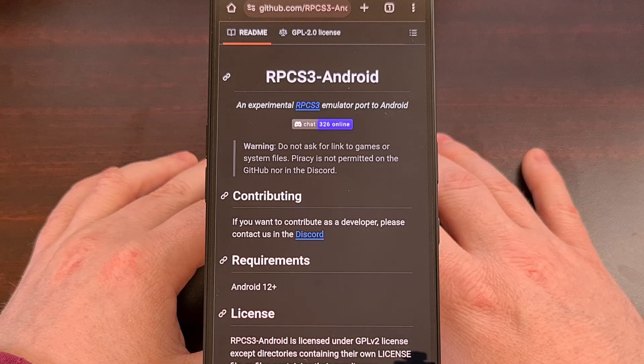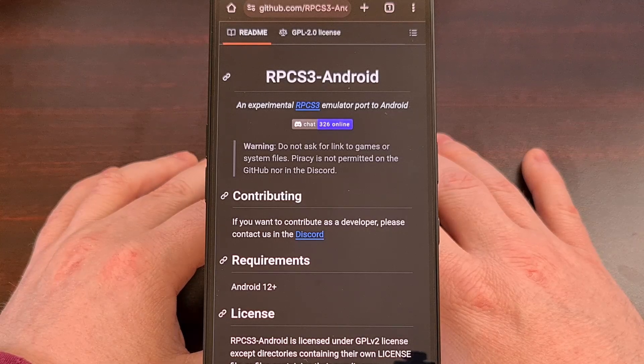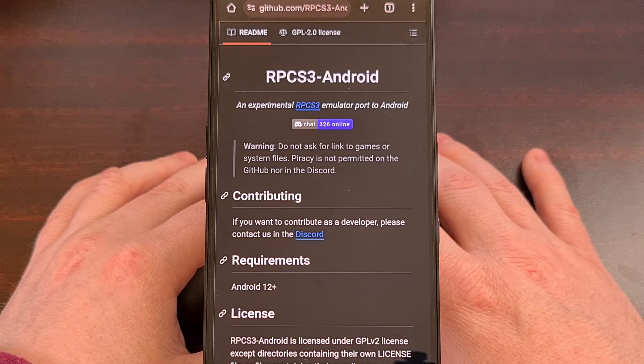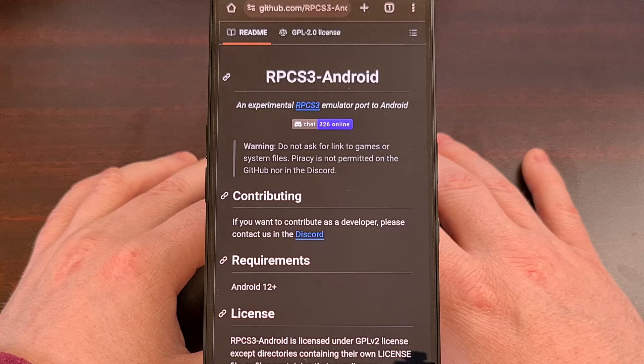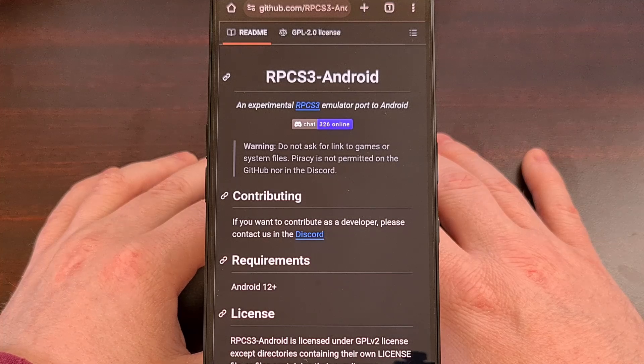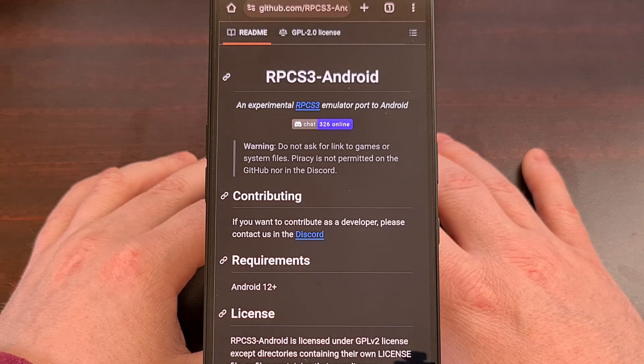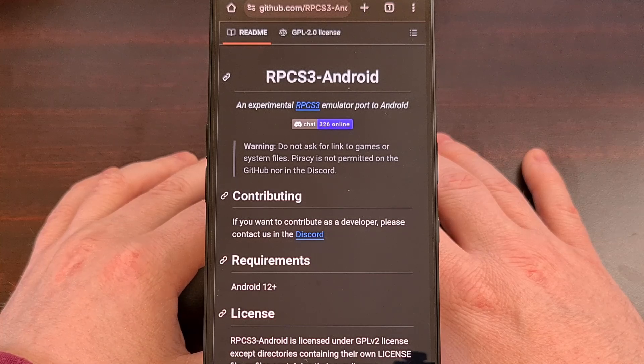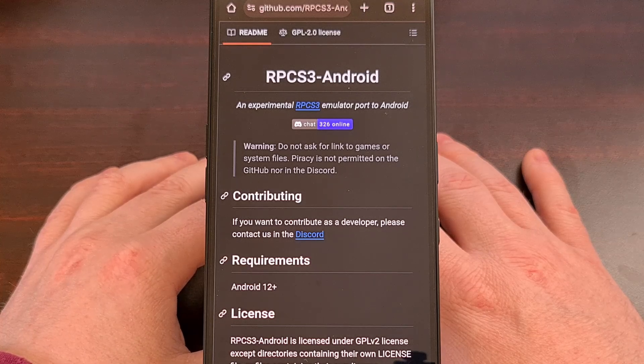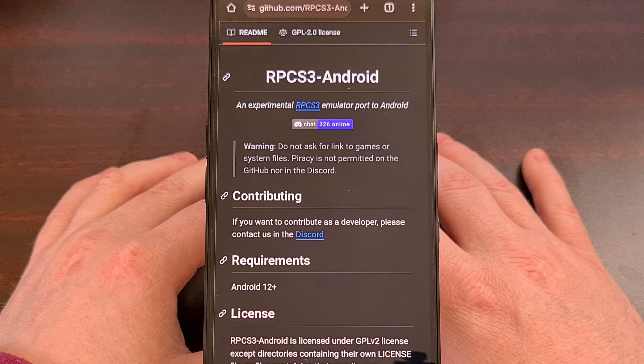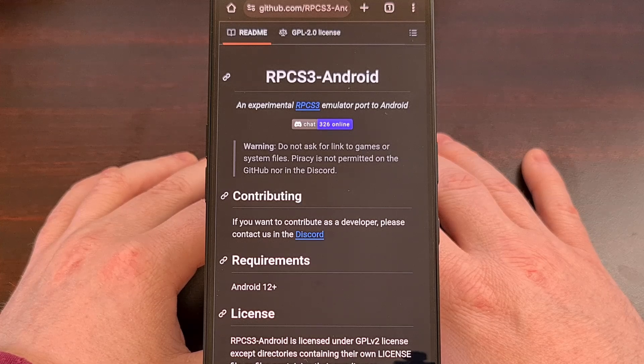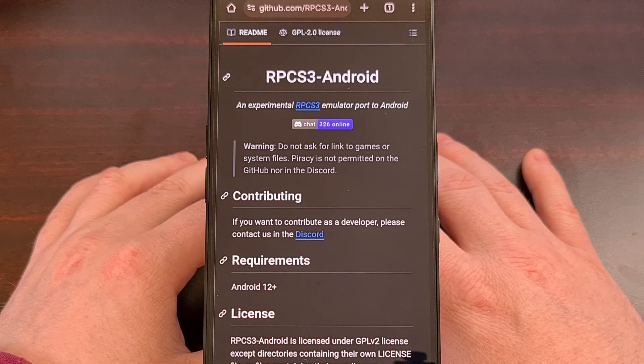Good afternoon everyone, and welcome to another edition of the Android News Byte. Today, I wanted to talk about the progress that has been made lately within the PS3 emulation scene on Android.